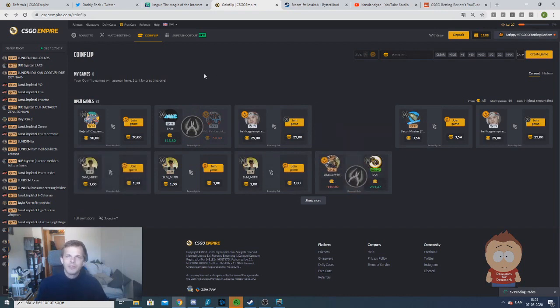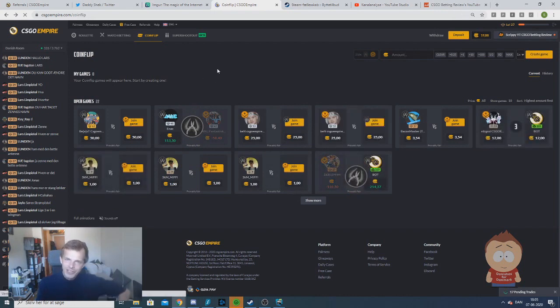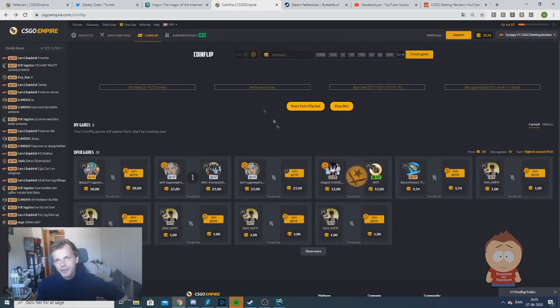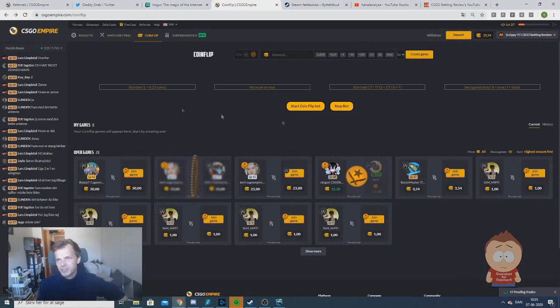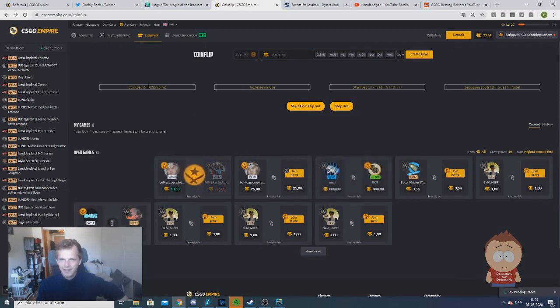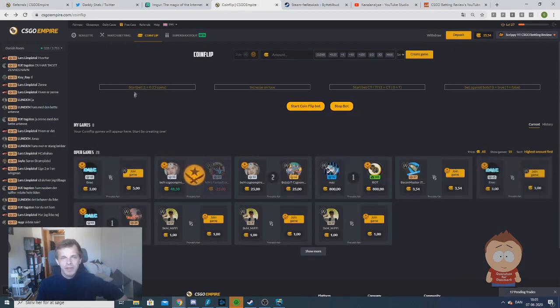So when you are on coin flip, all you have to do is refresh the page. When you have refreshed the page, you will see the bot coming up here. Then you have to type in the information.